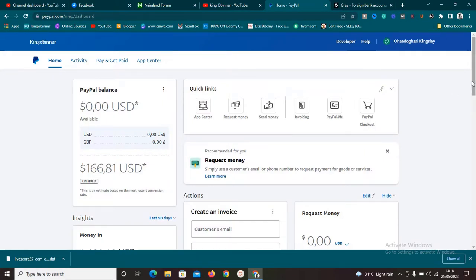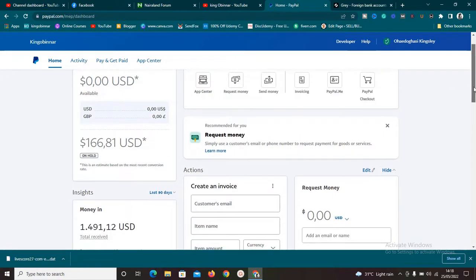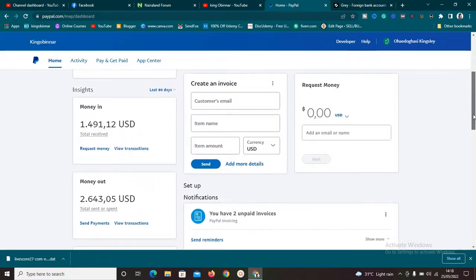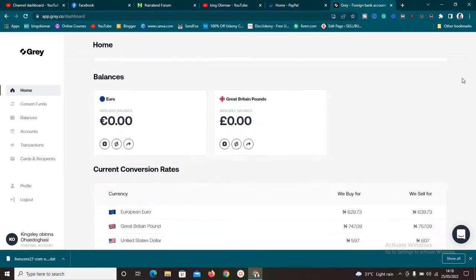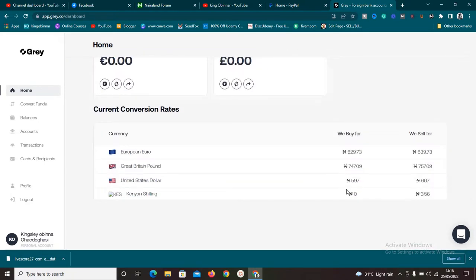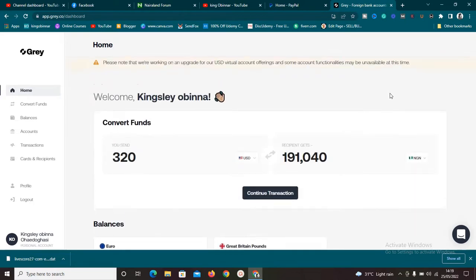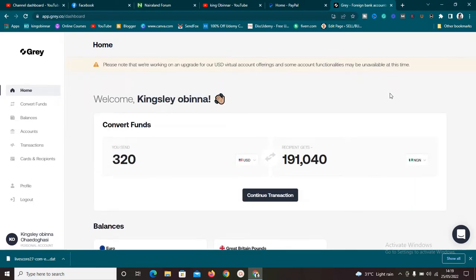In this video we are going to be sourcing PayPal funds. I'll show you exactly how to find people that want to sell their PayPal funds at a very good rate. You can buy from as low as 450 to as high as 510 or 520, then send the money to a platform called Grail where you can sell it for 597 naira as of the time I'm making this video.